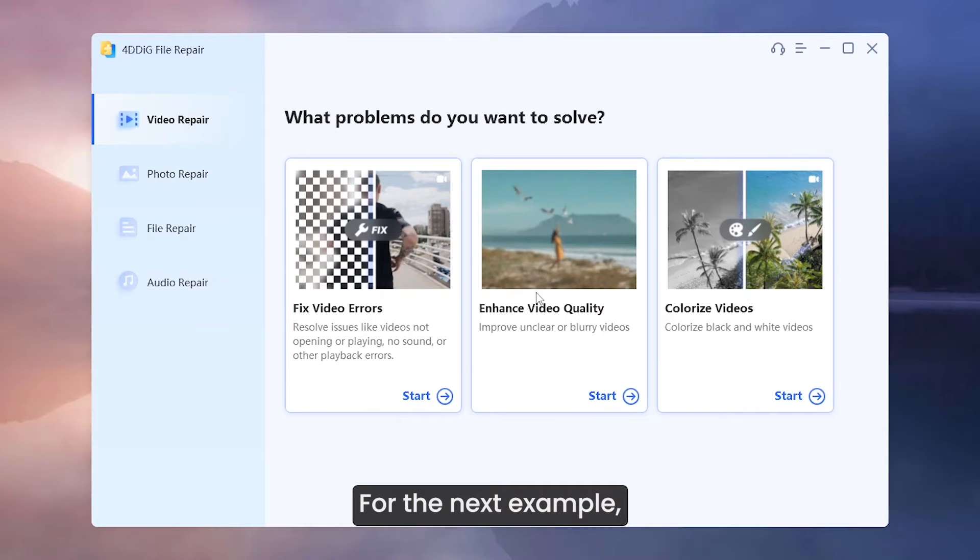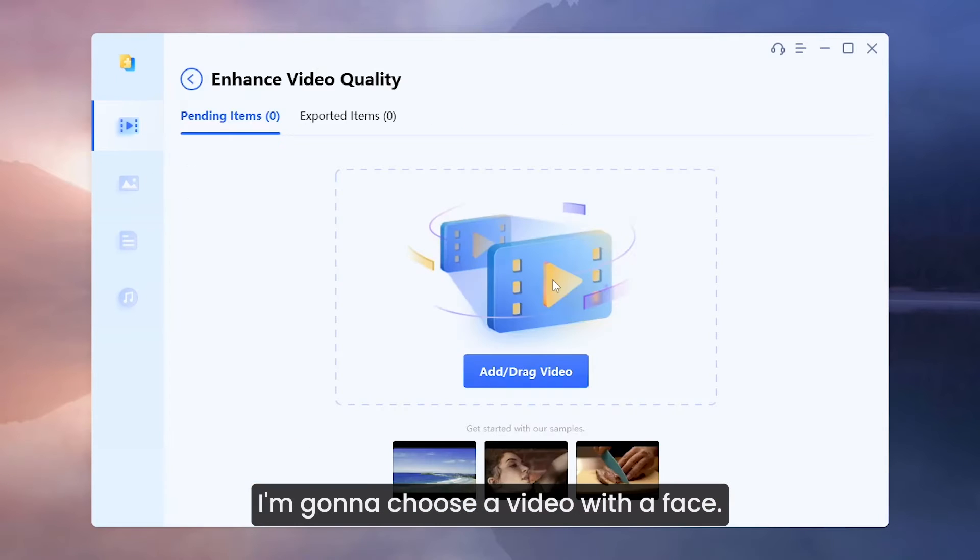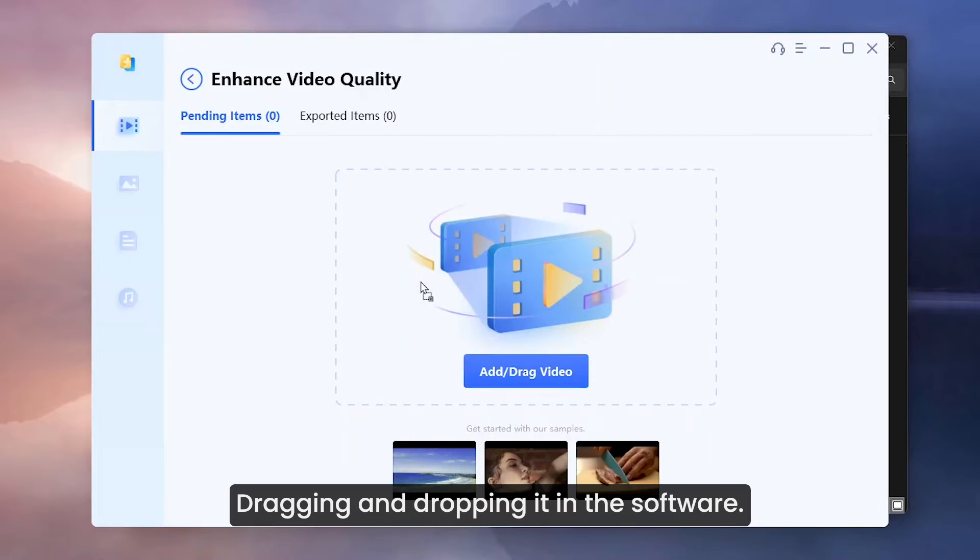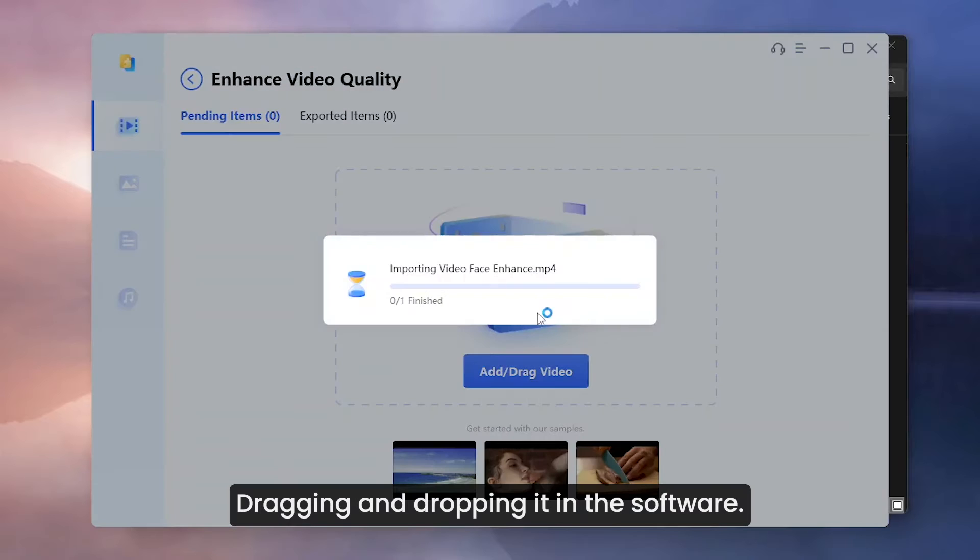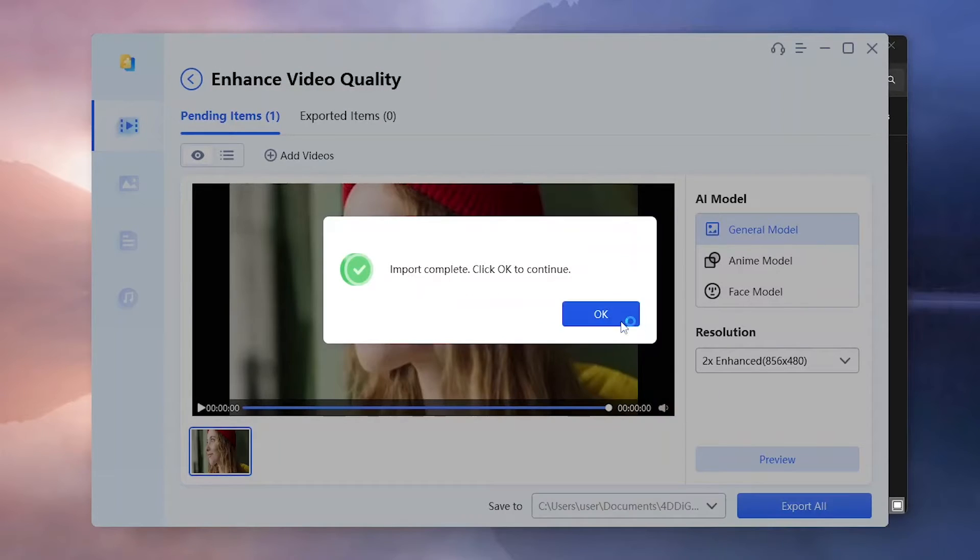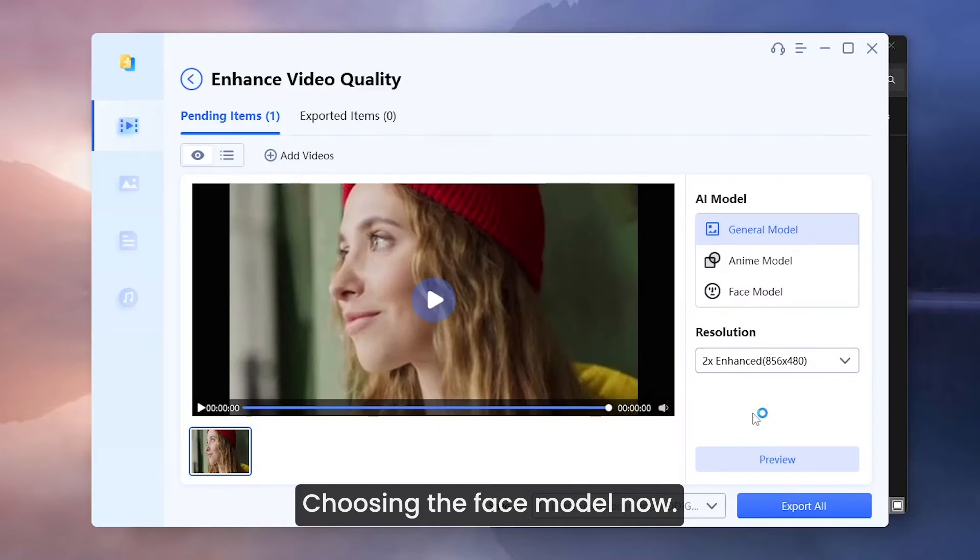For the next example, I am going to choose a video with a face, dragging and dropping it in the software. Choosing the face model now.